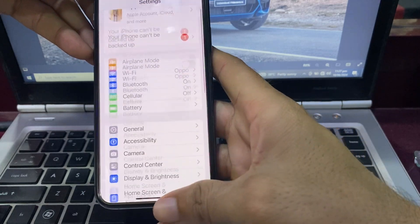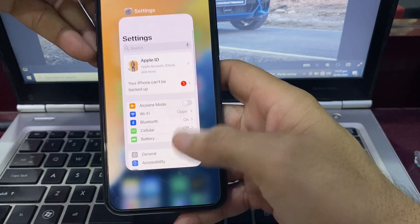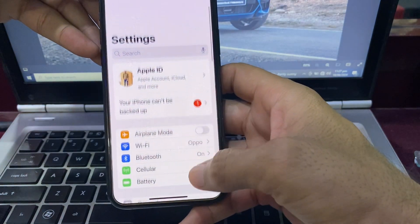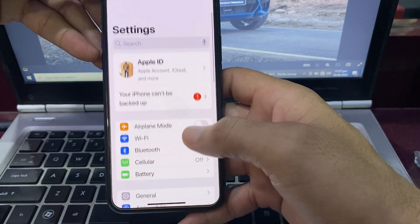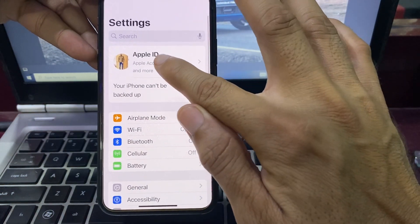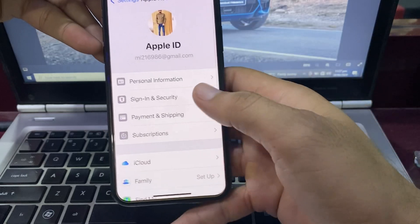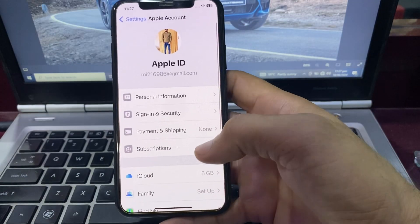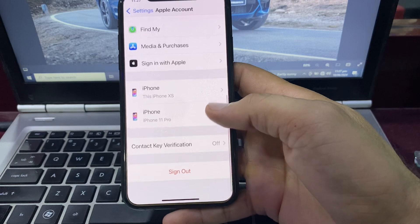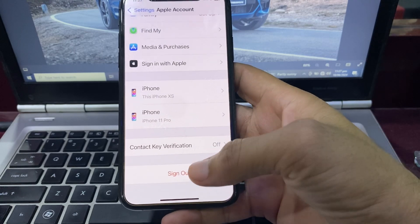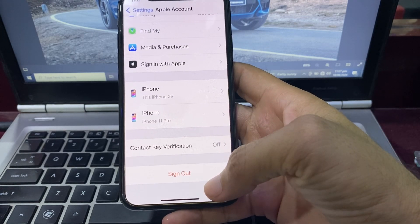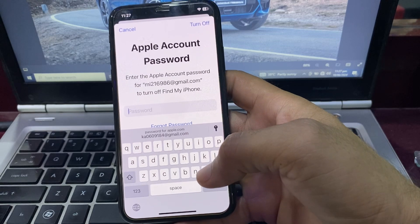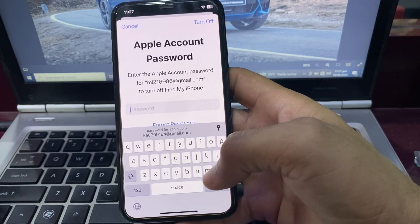After that, go back and open the home screen, then open Settings on your iPhone or iPad again to refresh. Tap on your Apple ID, scroll up, and now you can see that sign out is available. You can easily sign out your Apple ID without any problem.